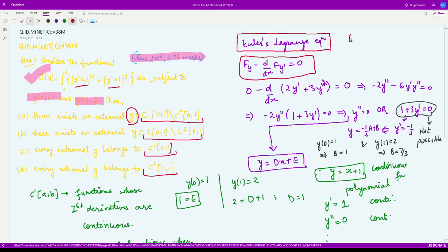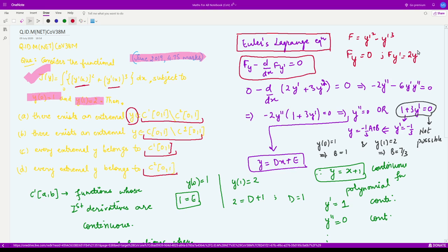Now what is our f? f is given to be y dash squared minus y dash cubed. So what would be f_y? f_y would be 0, the partial derivative of f with respect to y. And what would be f_{y'}? It would be equal to 2y' minus 3y' squared. So we have substituted the values.